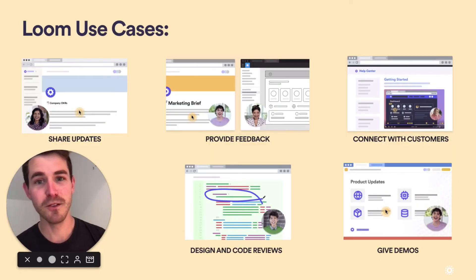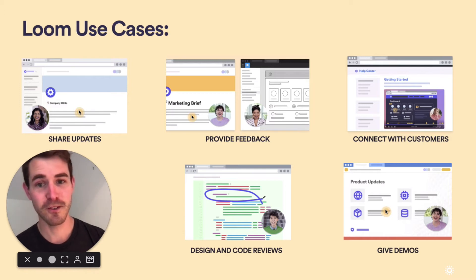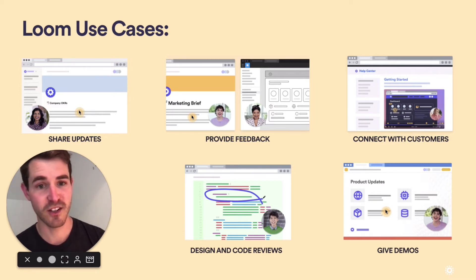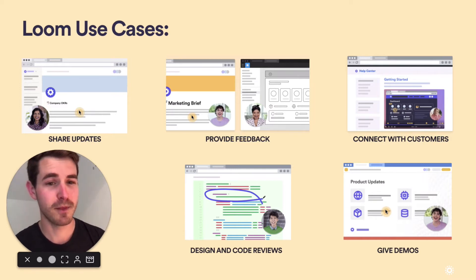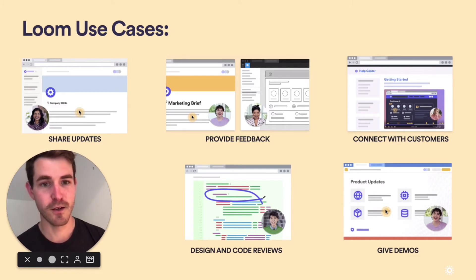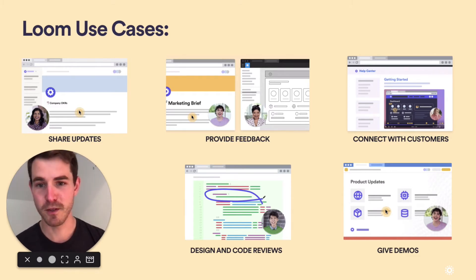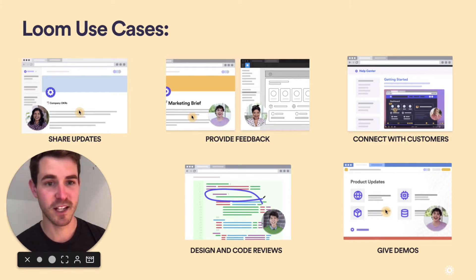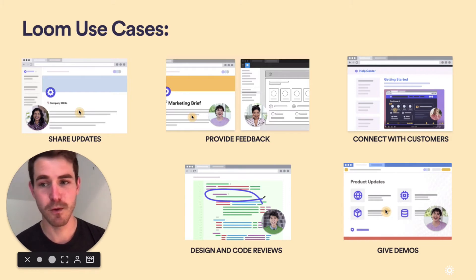What do you use Loom for? There's tons of use cases, but it's great for things like sharing updates, explaining complex topics, providing feedback—anything where visual communication would help add clarity. That's what it's great for.